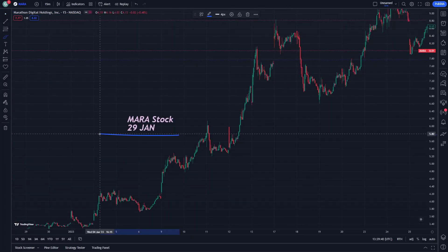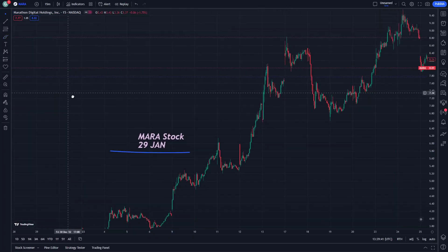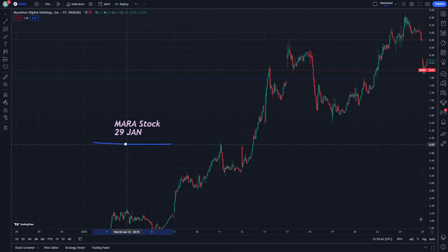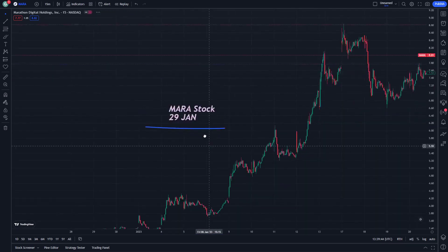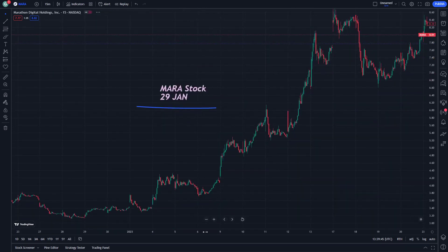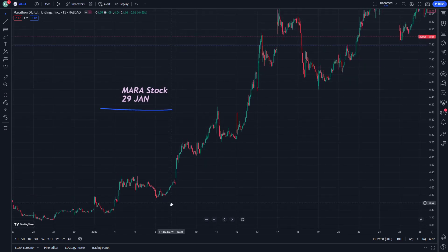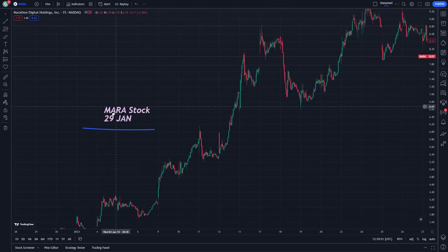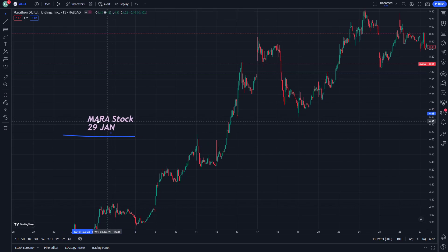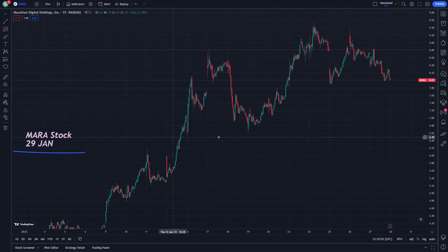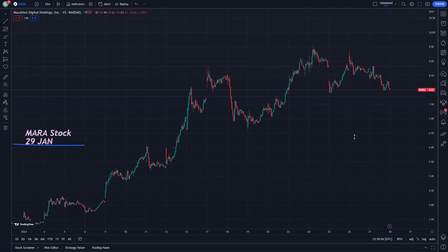Hello guys, today MARA stock on 29 January. Let's start with the steps here on this video. Don't forget to subscribe and like, and let's start sharing this with you guys.